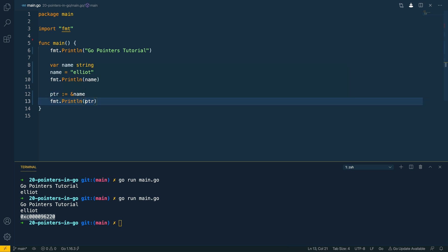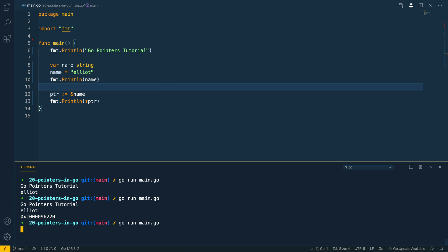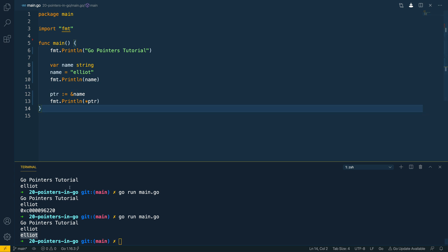If we wanted to dereference this pointer we could use the dereferencing notation, which is the asterisk. Save that and run it — and as you can see it followed the address all the way back to the original value and printed out the value stored at that address.